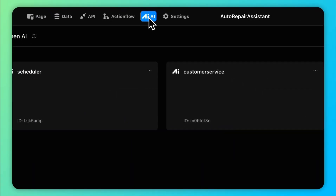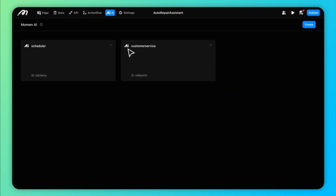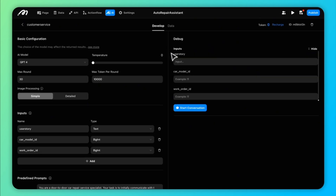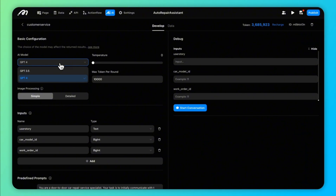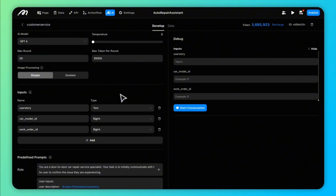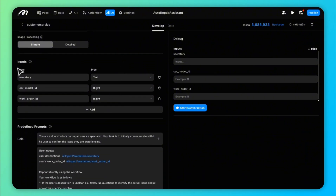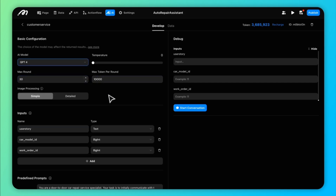Now let's jump into AI. Before using this action, you need to set up your AI configuration. Moment AI is an integrated AI agent builder that allows you to choose a large model, configure prompts, set context from multiple data sources, enable tool calls, and customize output.